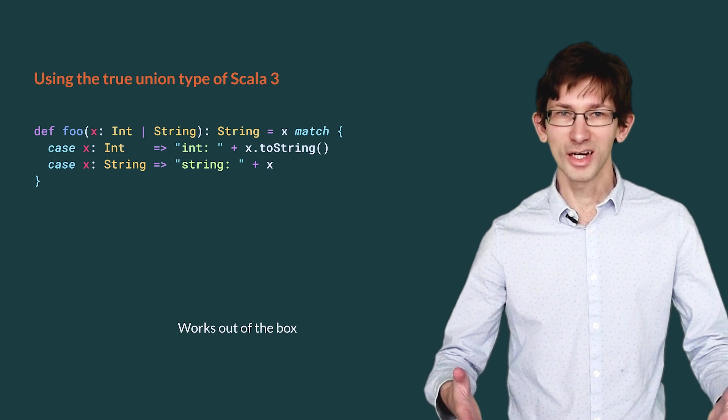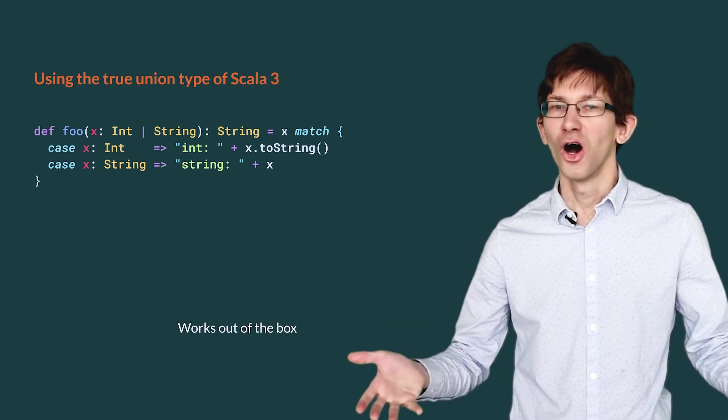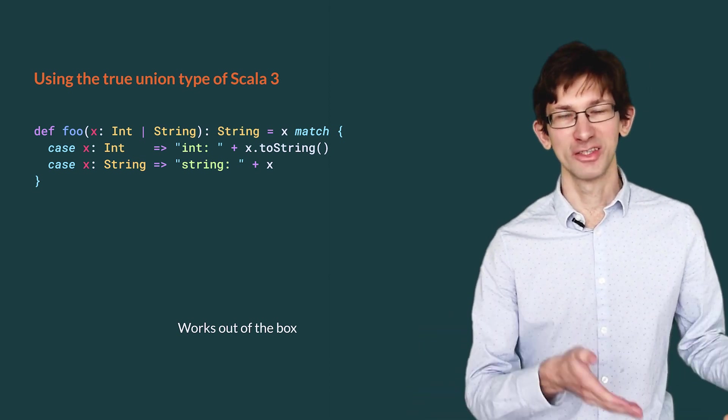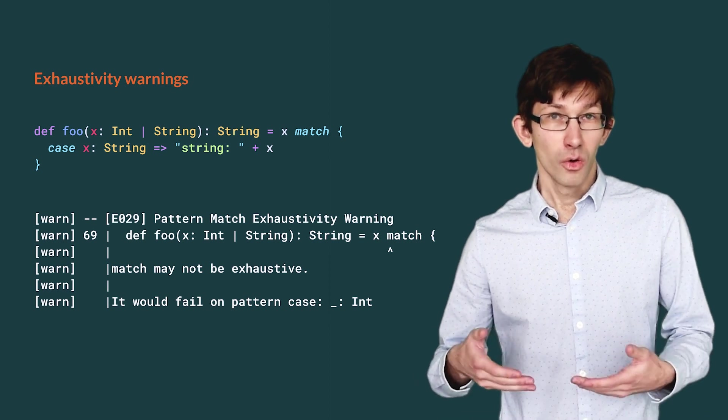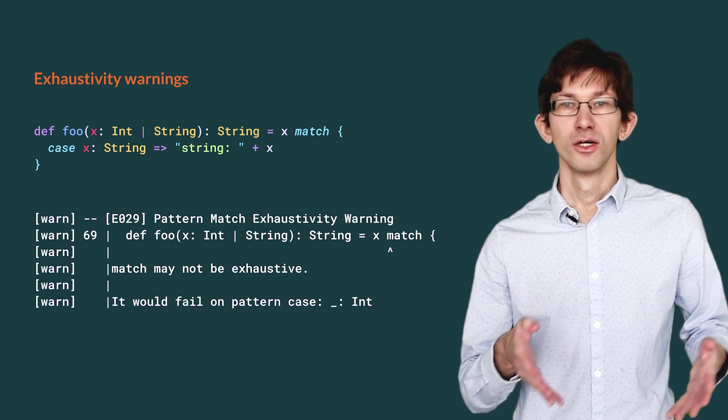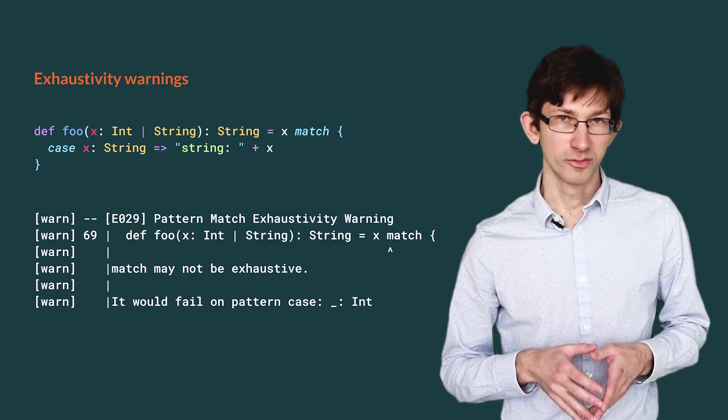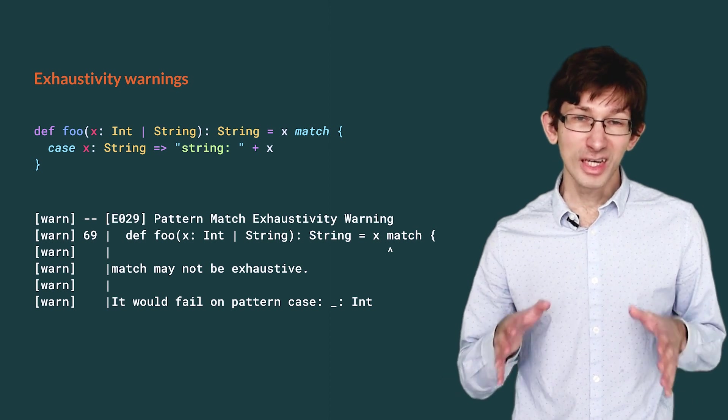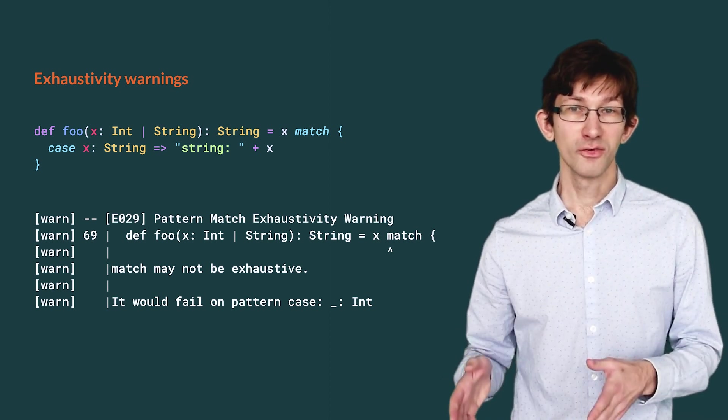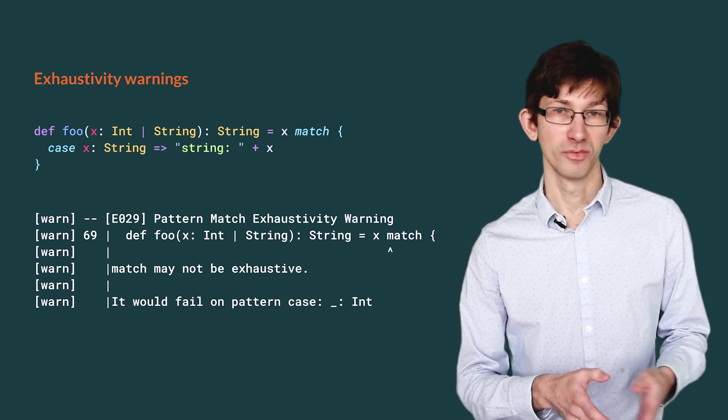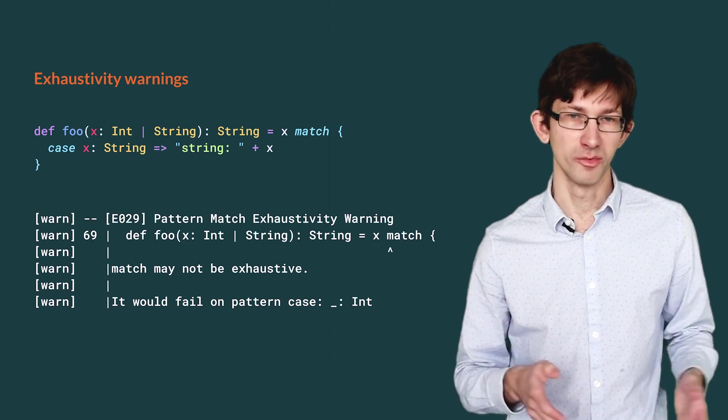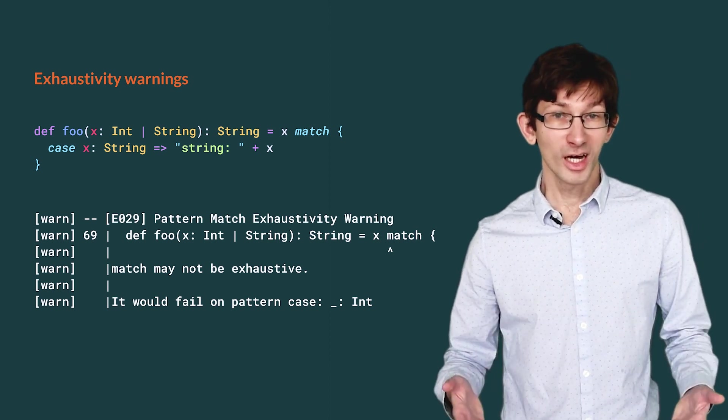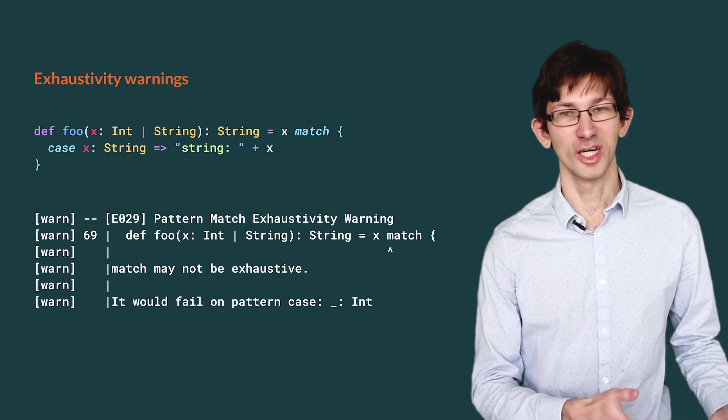In Scala 3, we have true native union types. Unsurprisingly, the original pattern match is valid out of the box. Moreover, we keep exhaustivity checking. So if we forget a case, we get a nice warning from the compiler. Scala.js users desperately needed union types, enough that we invented the pseudo-union type for Scala 2, which is widely used despite its shortcomings. With Scala 3, they are finally part of the core type system, which means that they are much better integrated with the rest of the language.